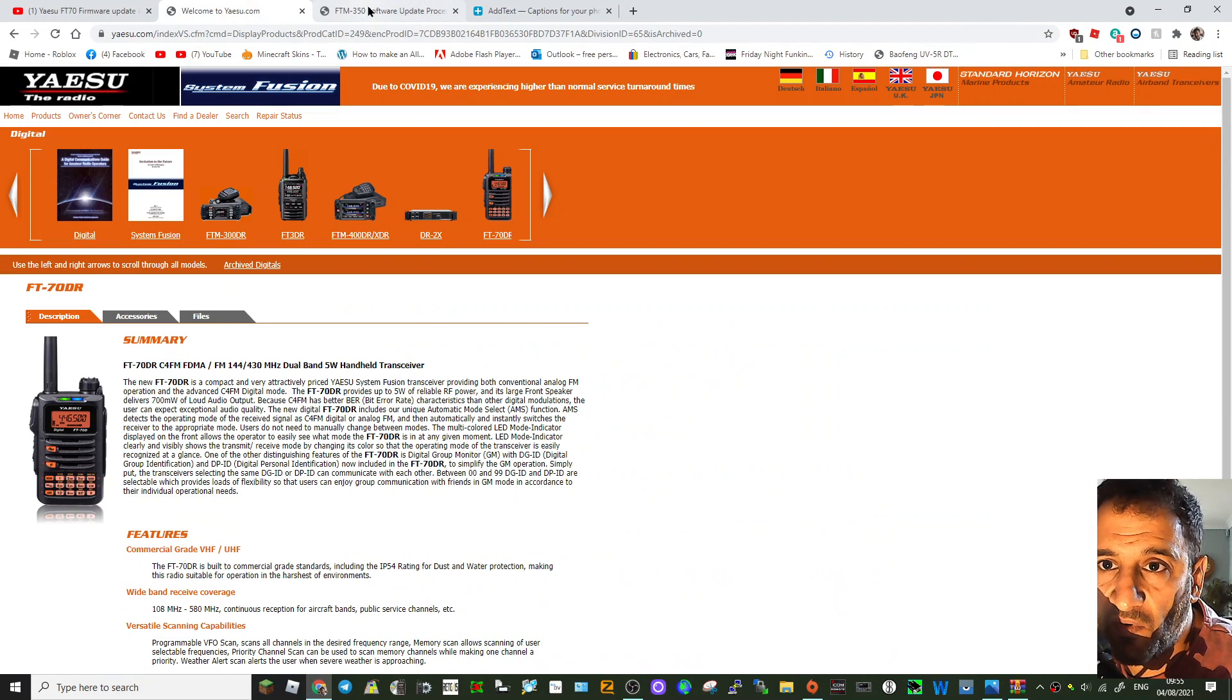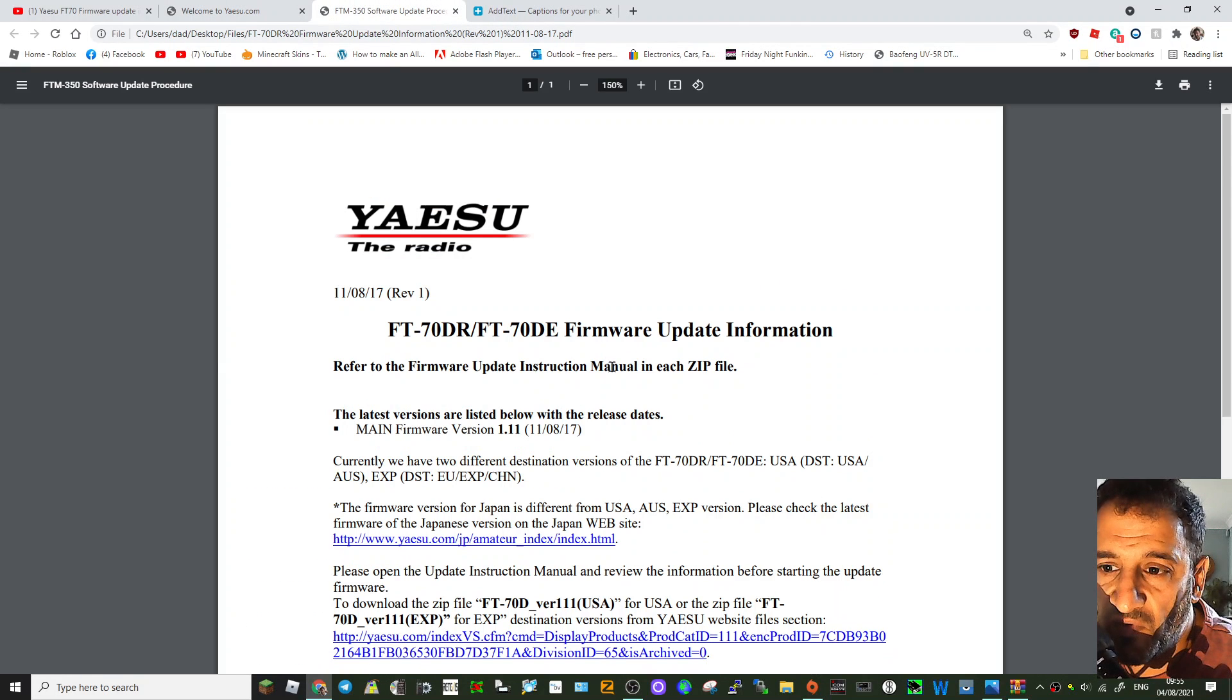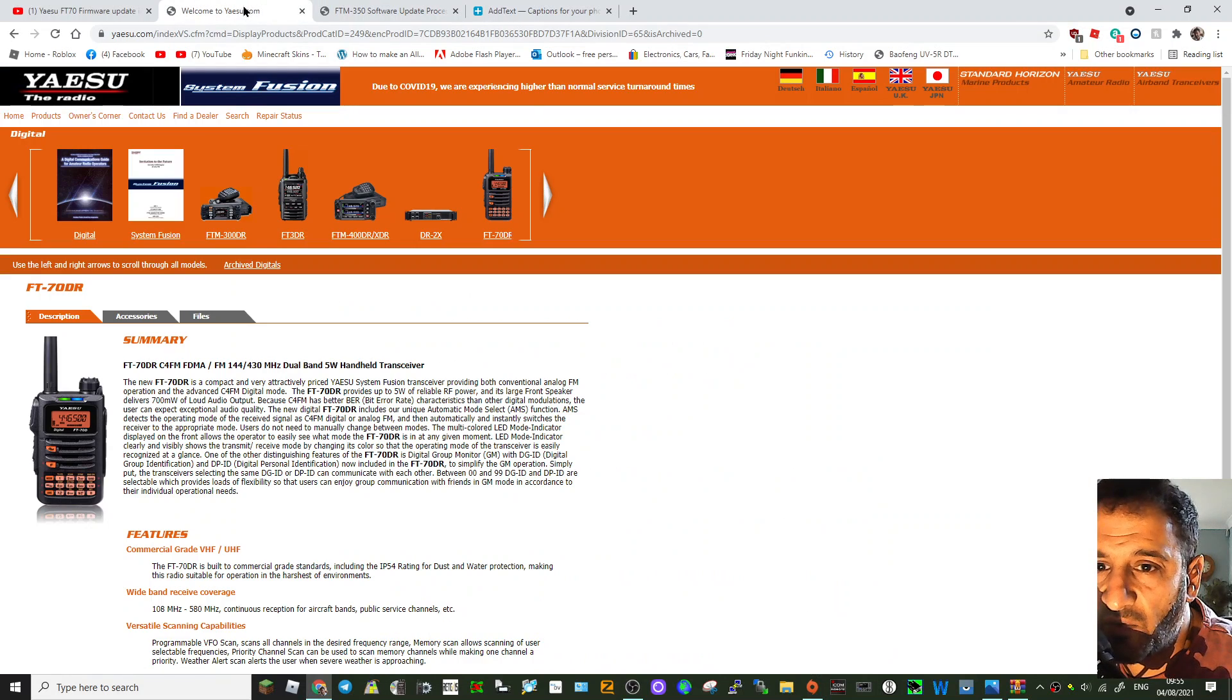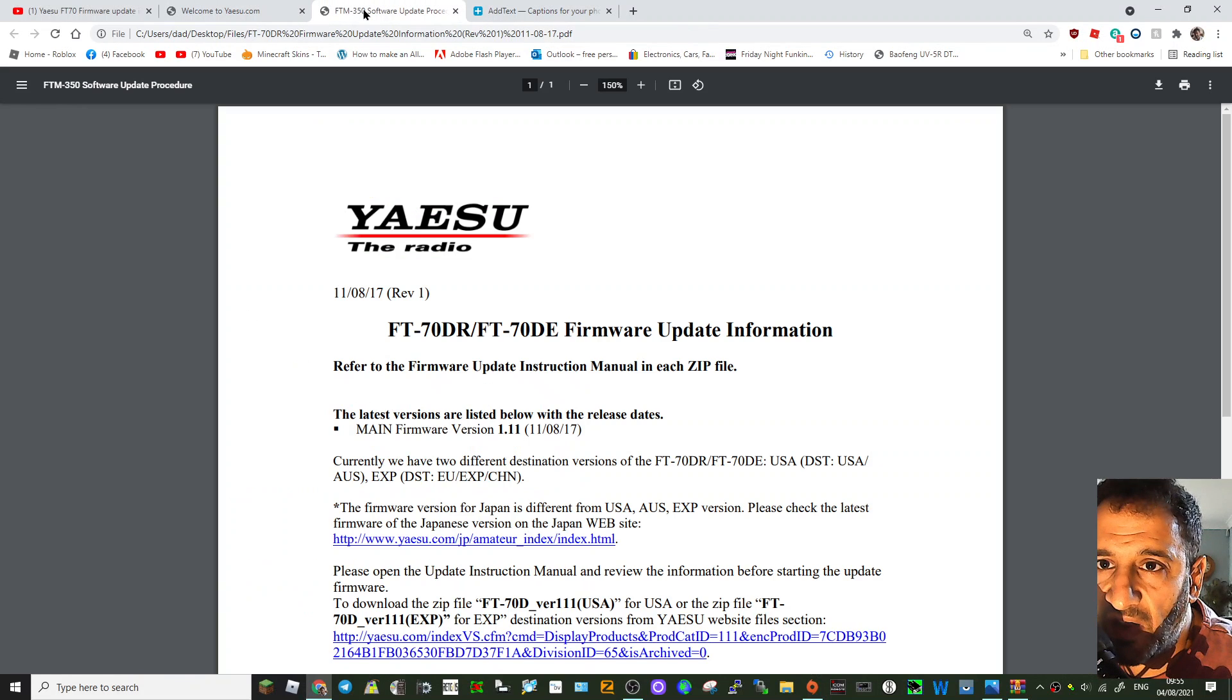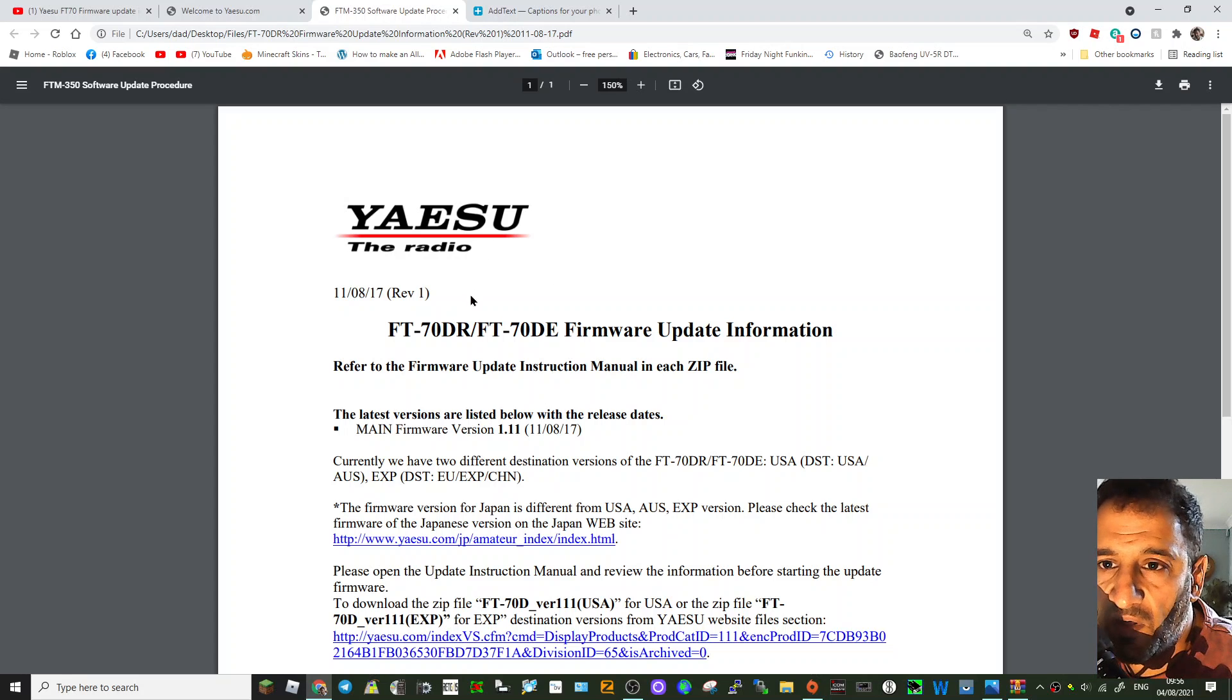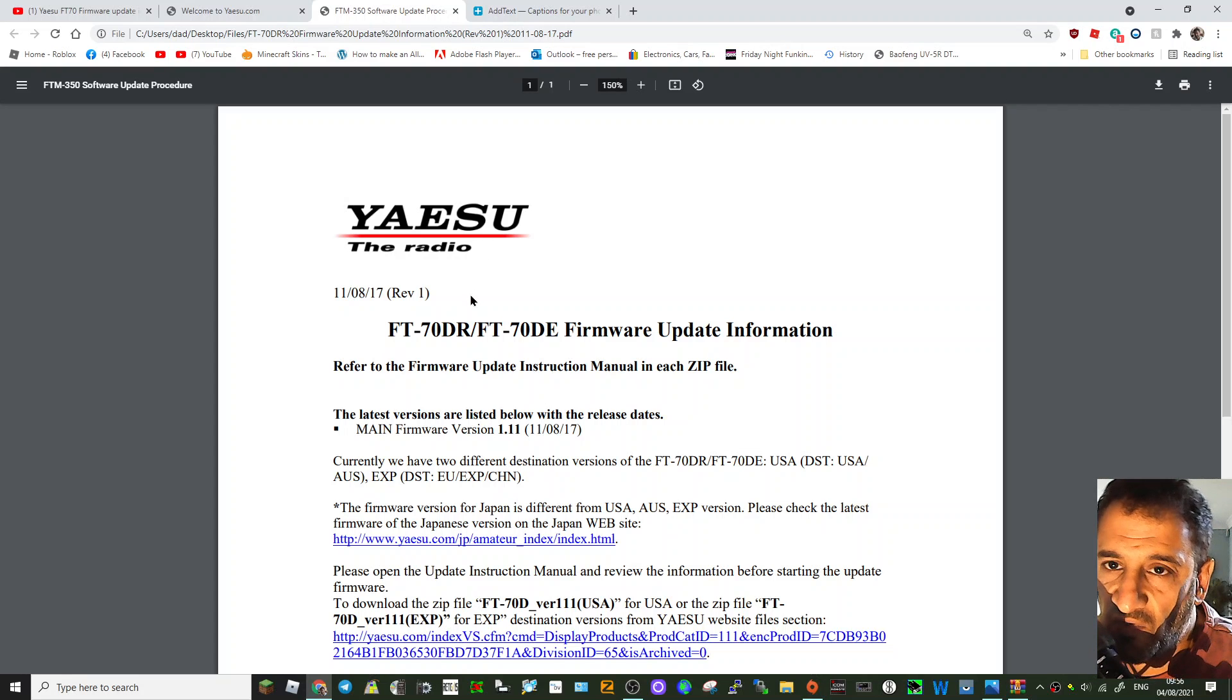I'll do a video on the firmware update. I think it's important that we have a video about the Wires-X not working if you're on the older version. 73, all the best.